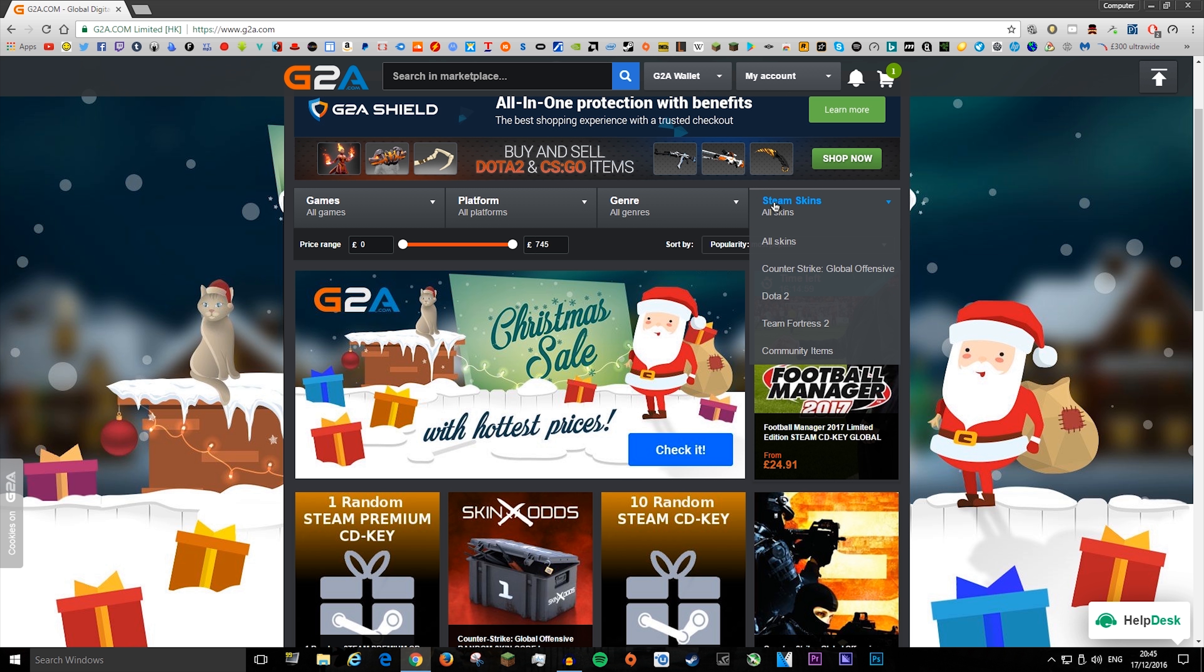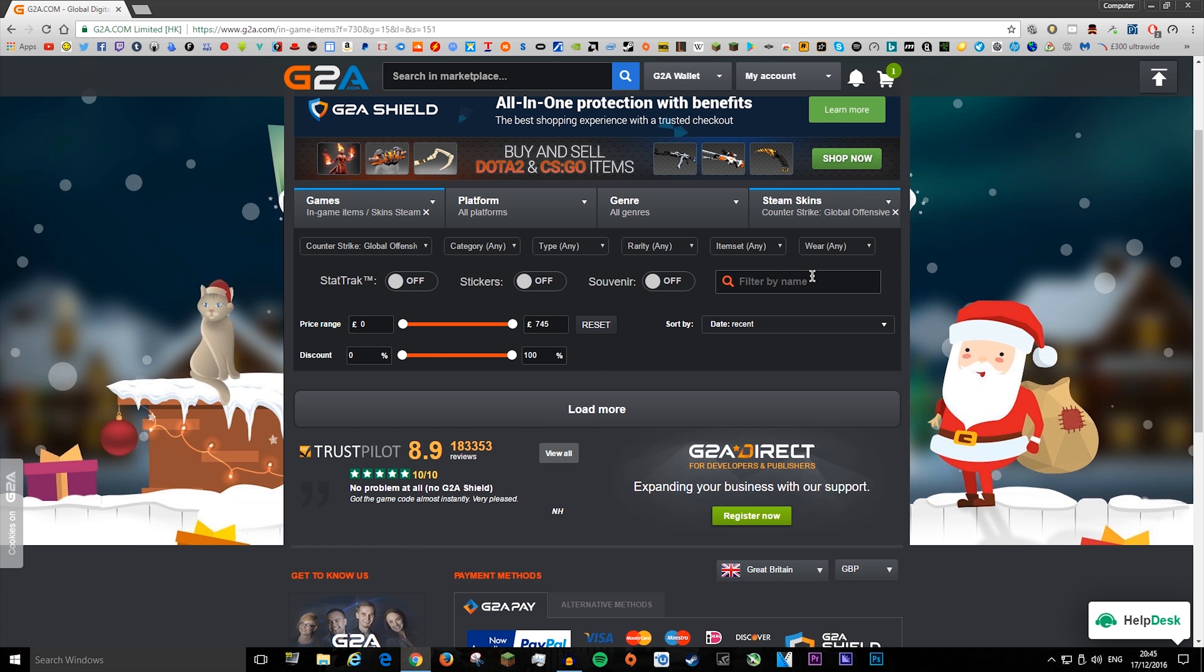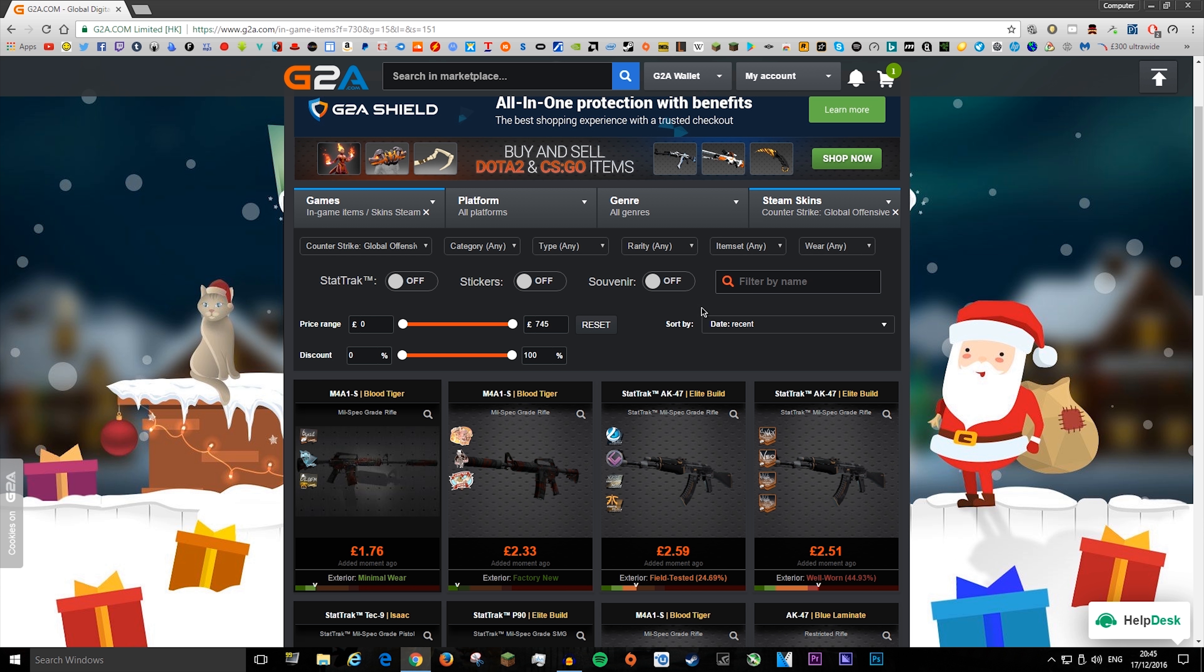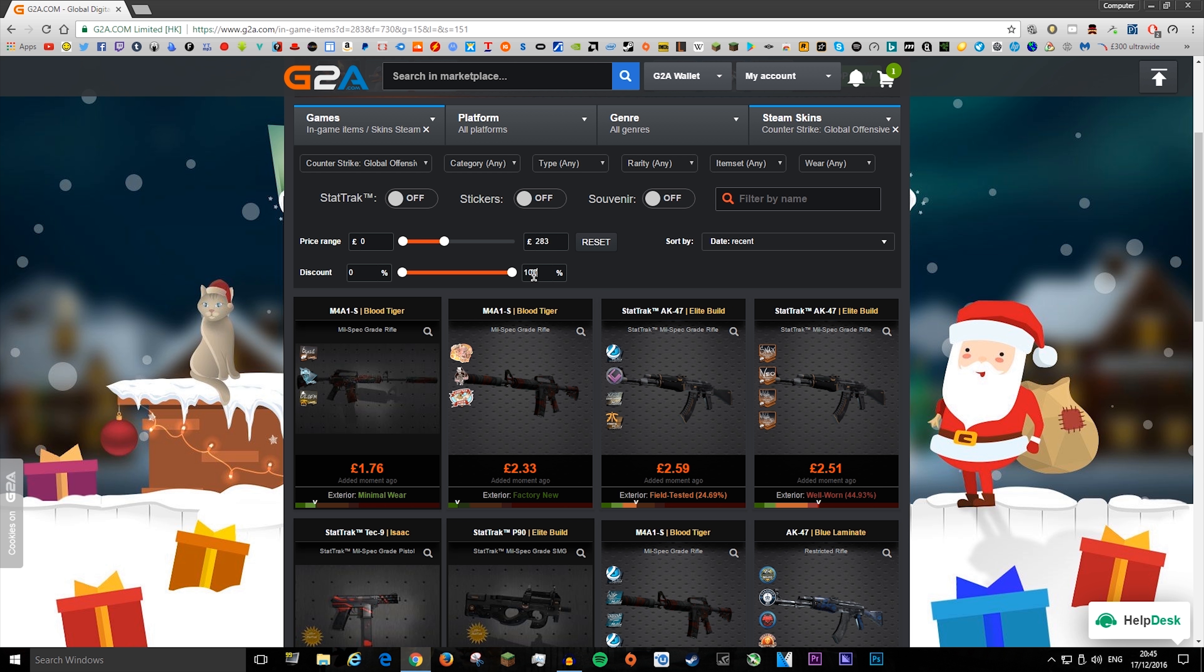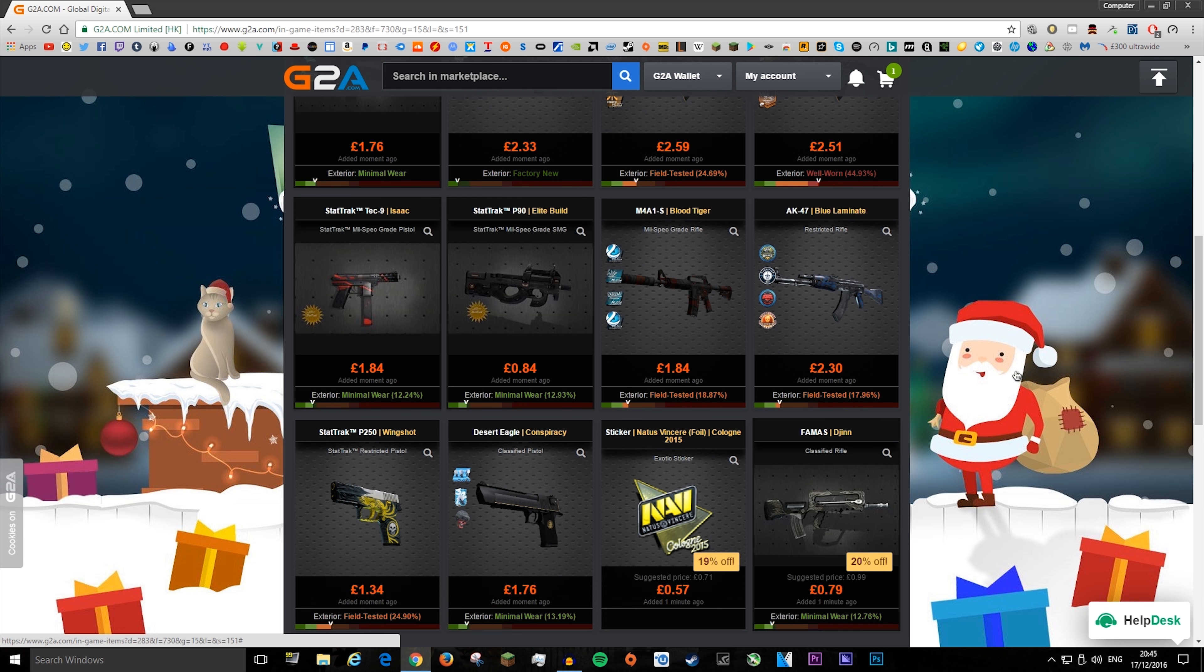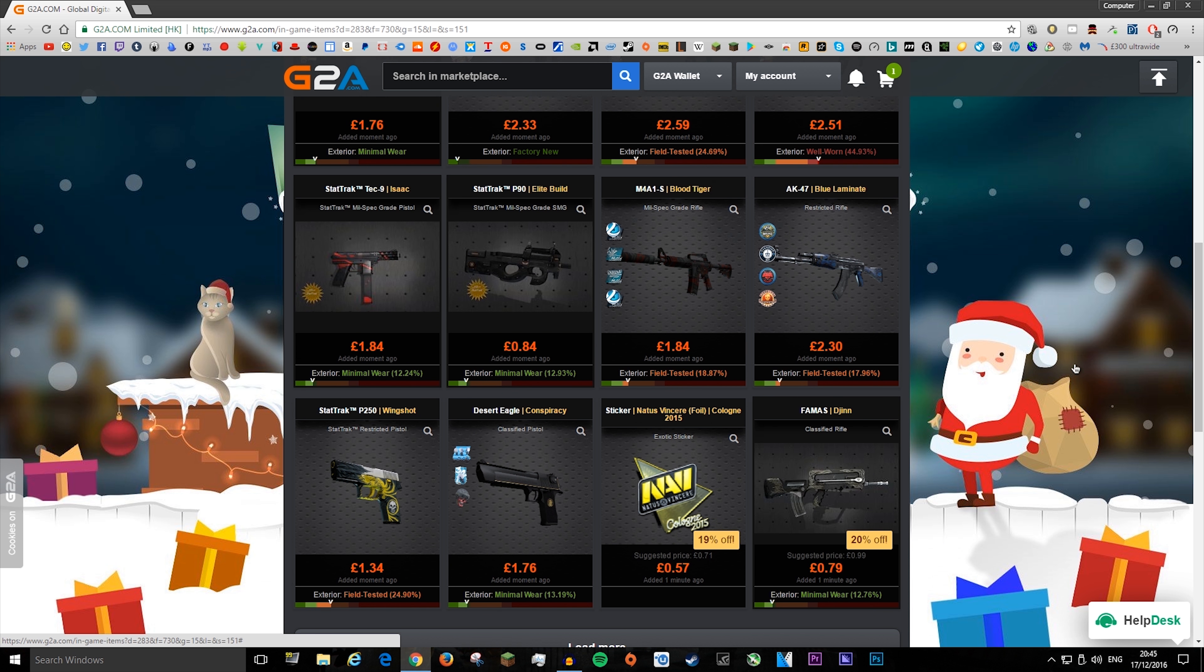So say I want to buy some Counter-Strike Go skins, you can actually choose how much you have to pay, from zero to like one, if you really wanted to. And the discount, but yeah, this website is pretty good.